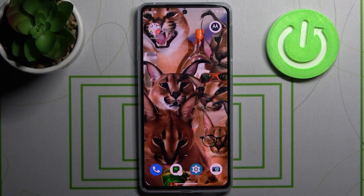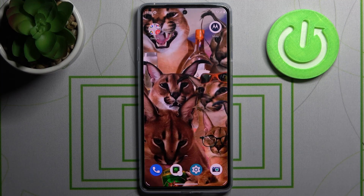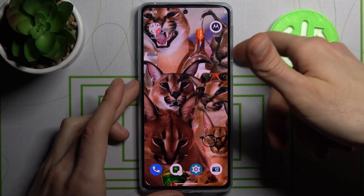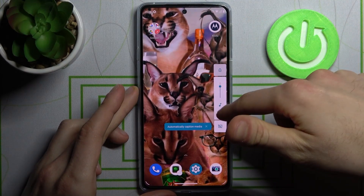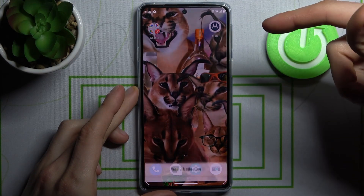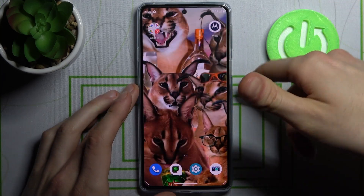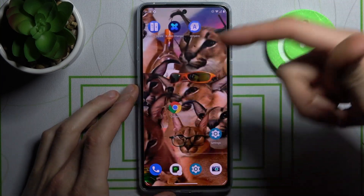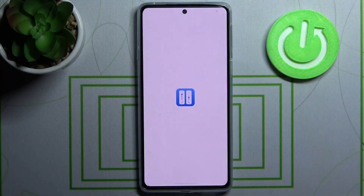Here I have Motorola Edge 20, and today I'm going to show you how to customize volume panels and the volume panel slider on this device. As you can see, I have my default volume slider panel, but you can also customize it if you download the app Volume Styles from the Play Store.